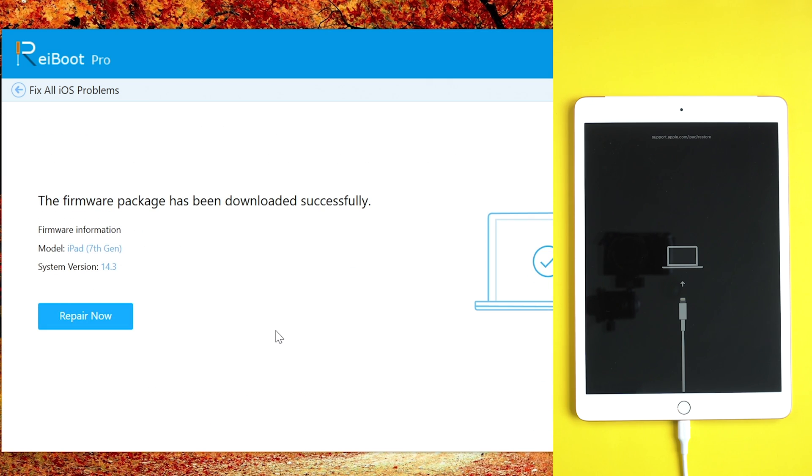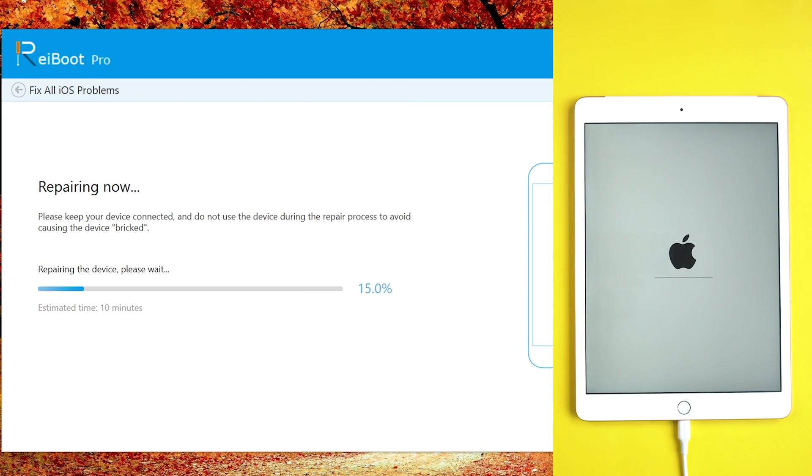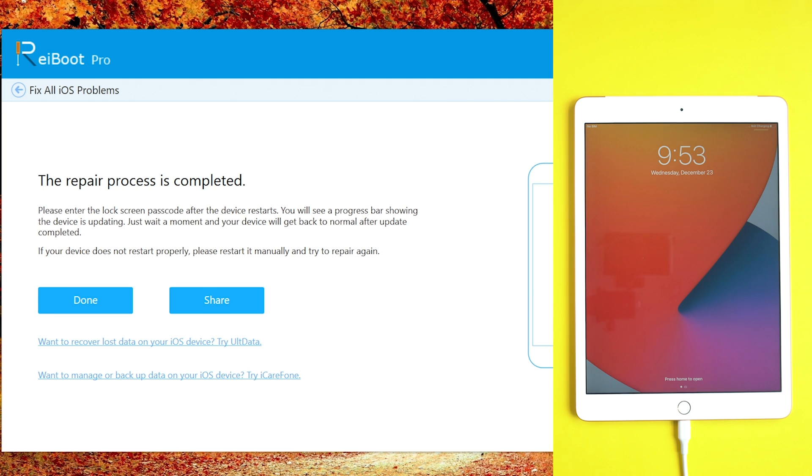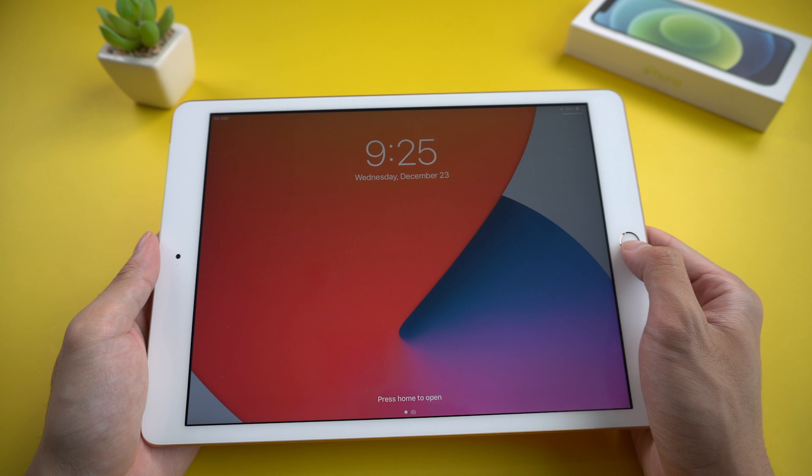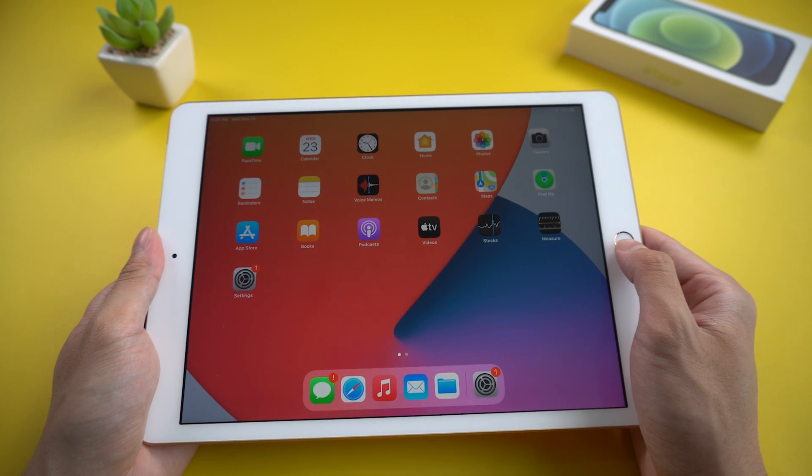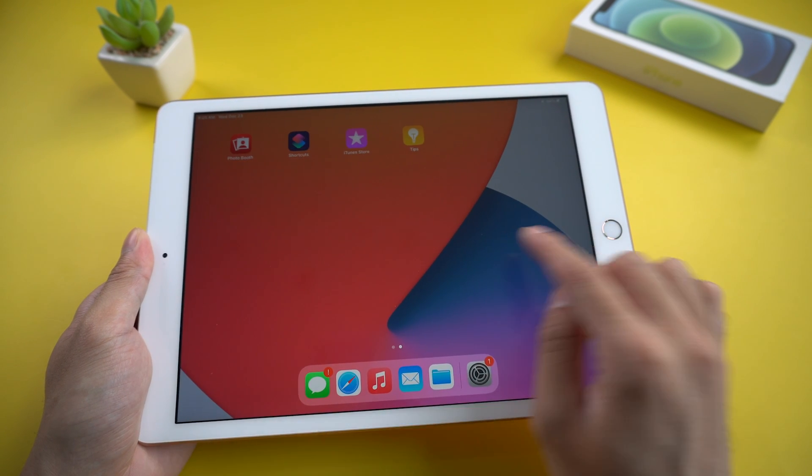Then launch 'Repair Now'. It will take a few minutes to repair your device. When the repair is completed, the issue is solved. Well done! Now your iPad is back to normal again. You can see all your data is still there.